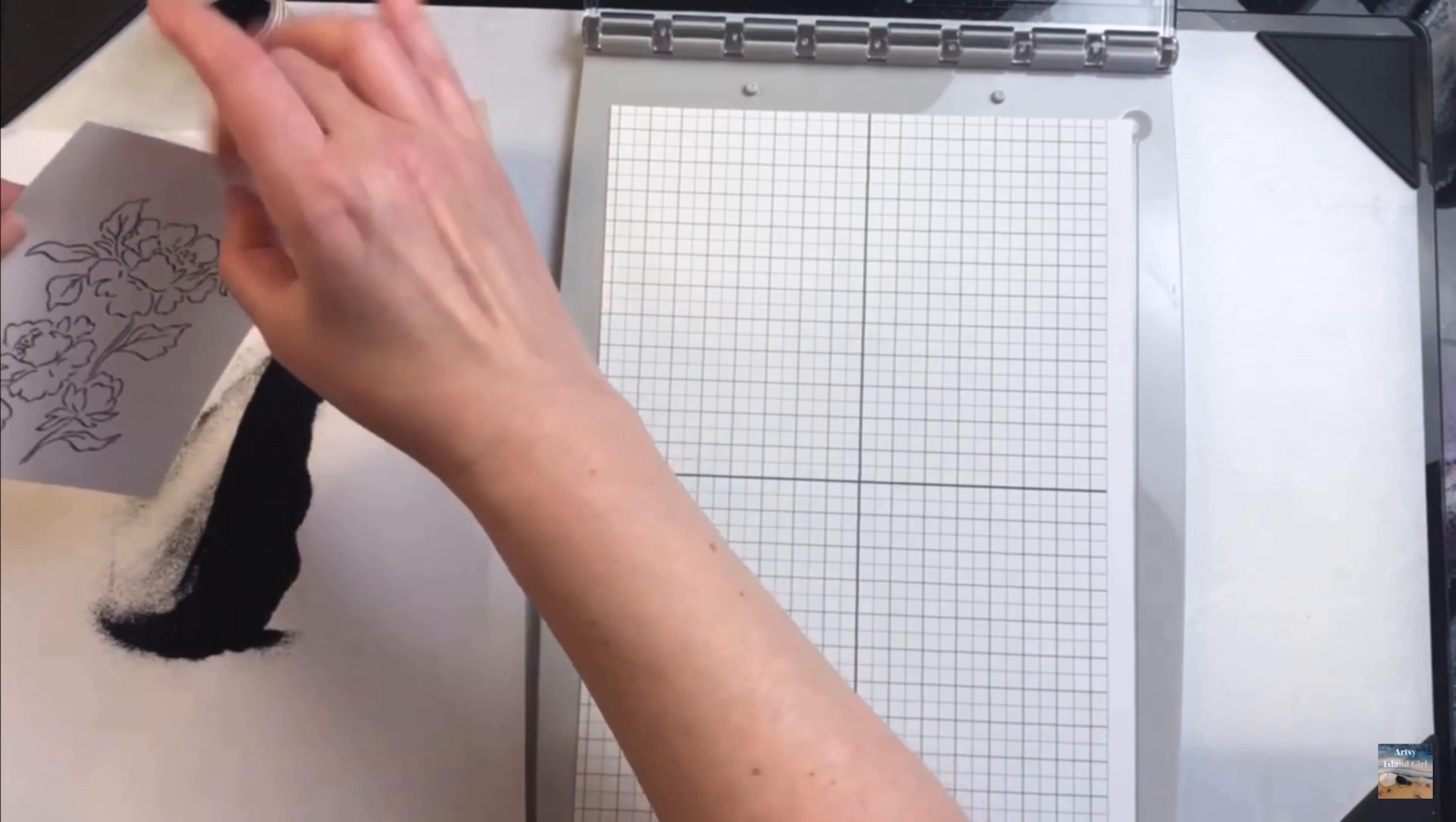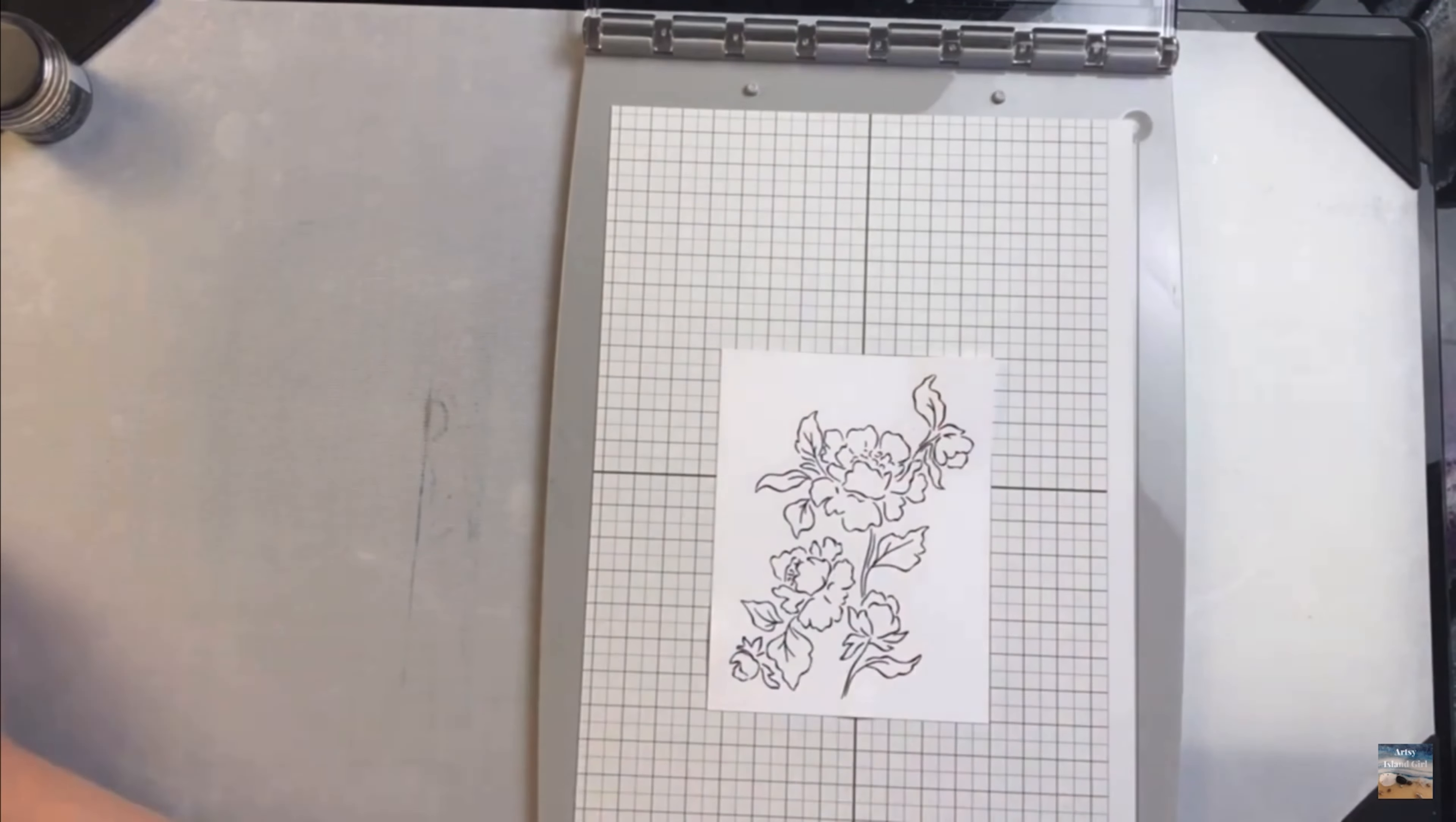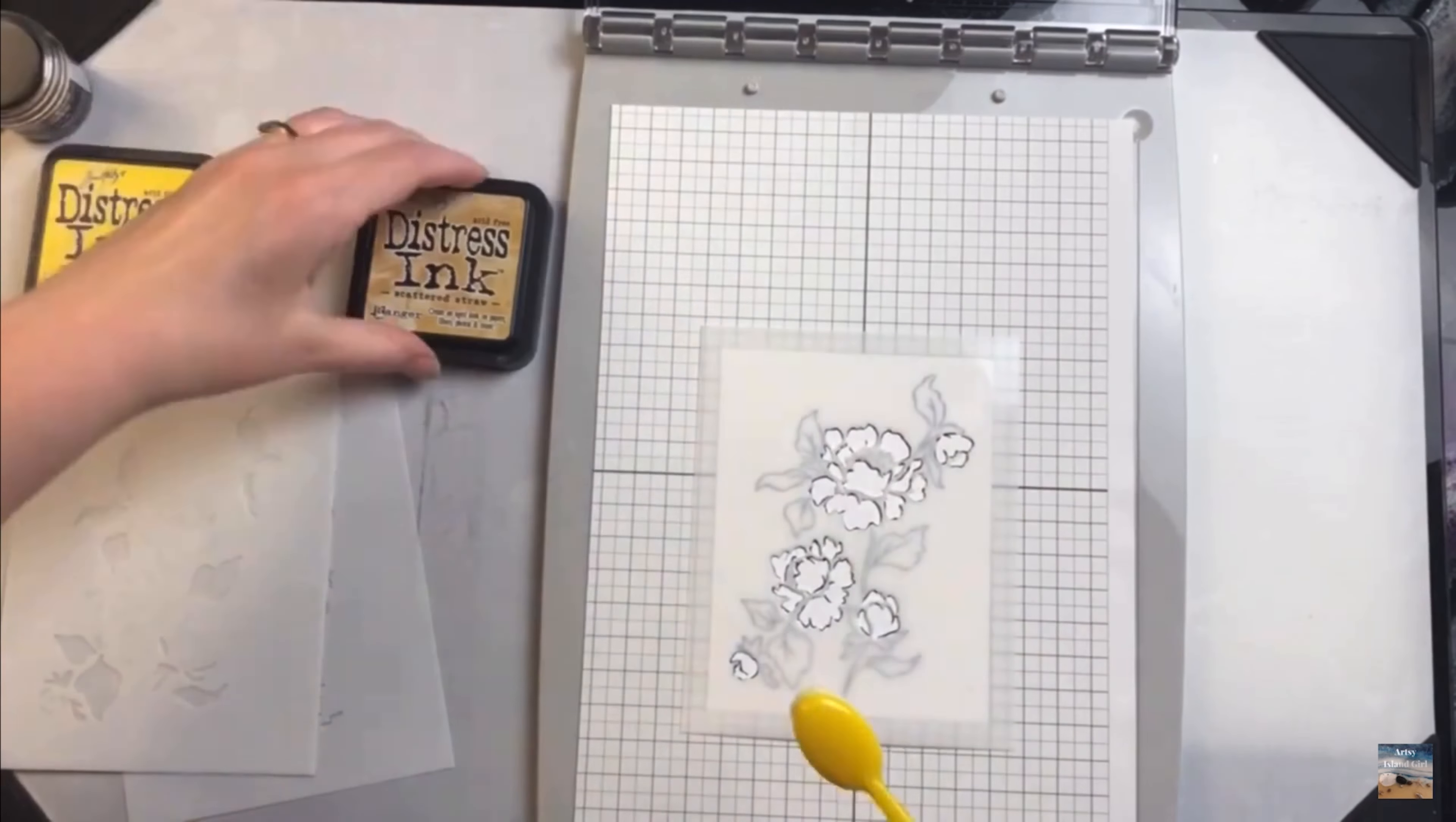Because the base of the Sizzix tool is so large, it's great for larger projects or mixed media projects if you like to work on a variety of different size projects. For the MISTI tool, it's more for card making or smaller projects.